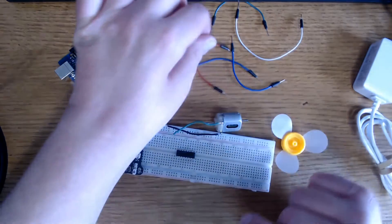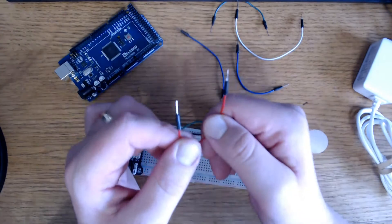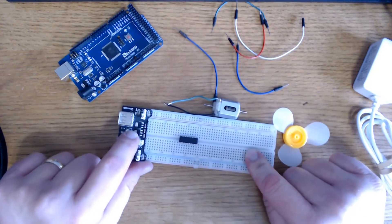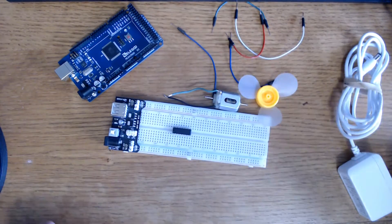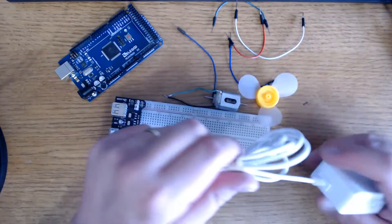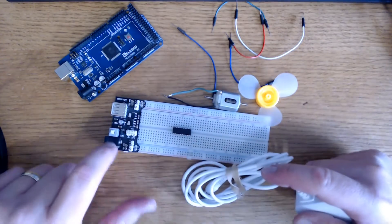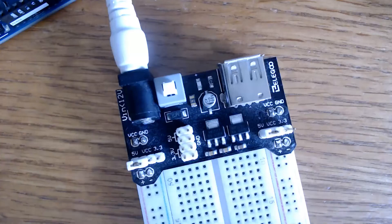We're going to use five male-to-male jumper wires. We're going to use a power supply here, a breadboard power supply. And we're going to use a 9-volt, 1-amp adapter that plugs right into the barrel jack here to supply power to our motor.